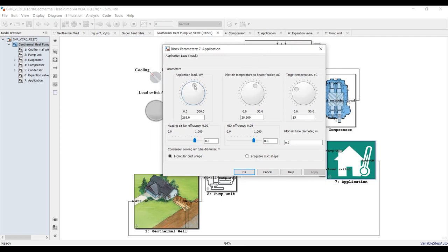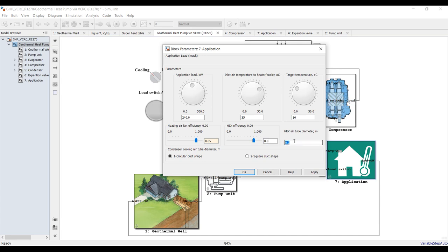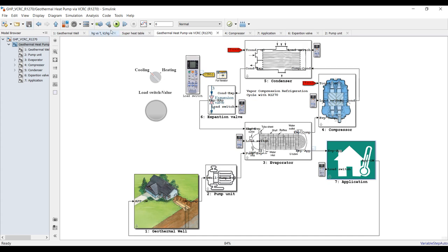What is your cooling application load? Assign your application load. Any air temperature that you are going to cool down - suppose ambient temperature is about 35 degrees Celsius, very hot. My target temperature should be 16 degrees Celsius. Heating fan efficiency inside the application - suppose it's 0.5. Heat exchanging between the medium, suppose 80%, and tube diameter for the duct to the building. Select circular or square duct shape, then hit apply. Save and hit run.